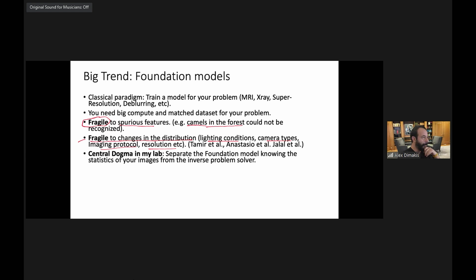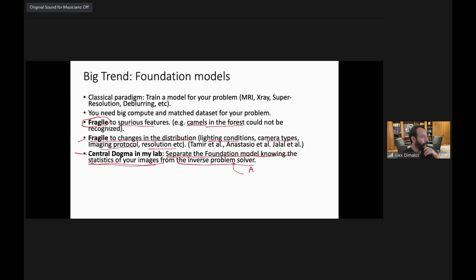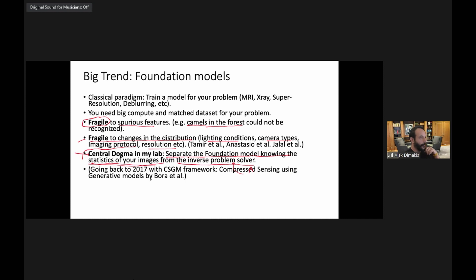There has been a lot of work on making models robust. The central dogma in my lab for a long time has been to separate the foundation model that learns the statistics of your images from how you solve your inverse problems. The physics and forward operators are separate; the foundation model only learns what your images look like. When John joined UT Austin, he wanted to train models from scratch, but my central dogma is to always start building from foundation models — back then StyleGAN2, now diffusions.